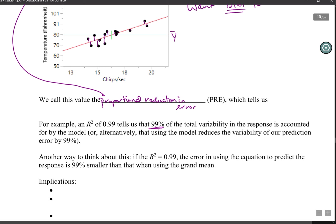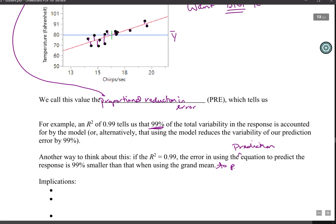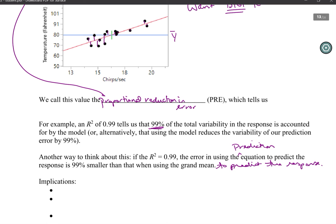If r squared is 0.99, the error in using the prediction equation to predict the response is 99% smaller than if we use the grand mean. This is telling us about the improvement in our prediction error — how much smaller our error is as a percent of variability.